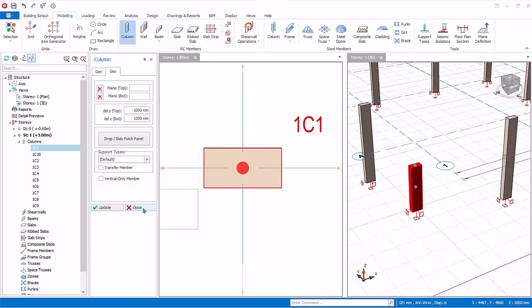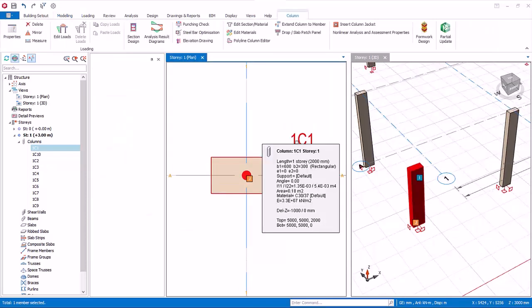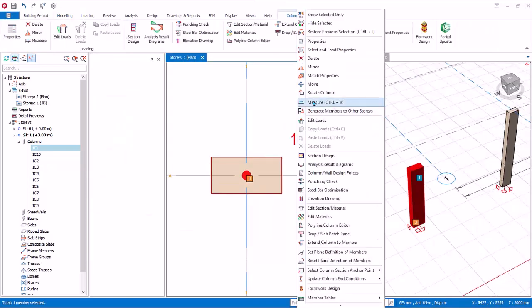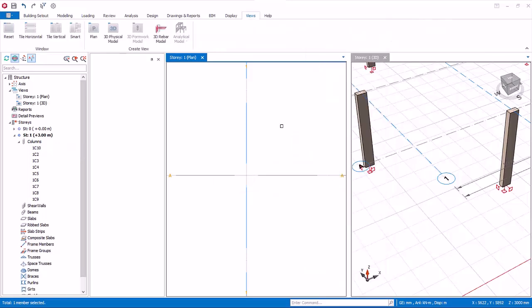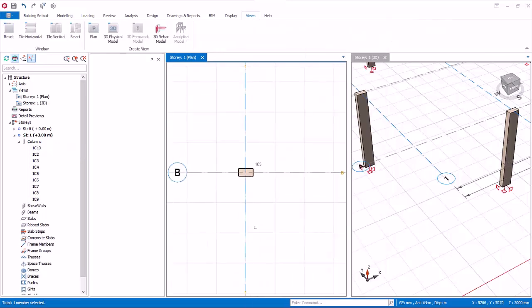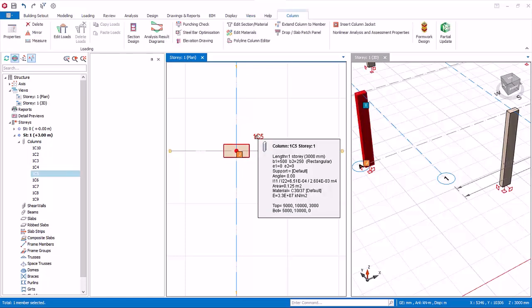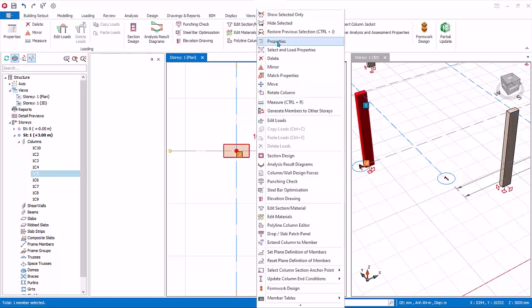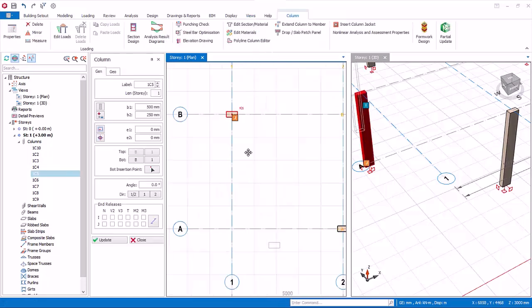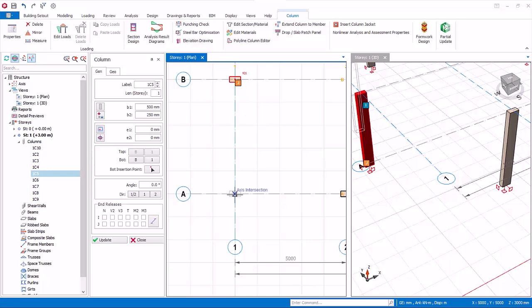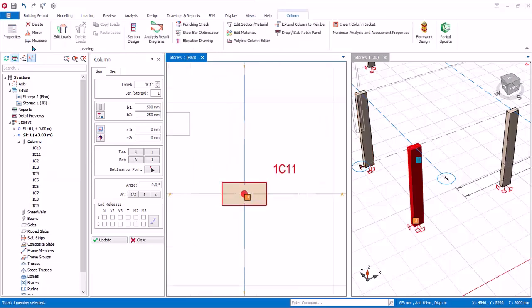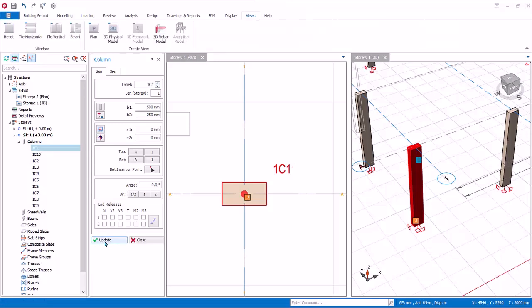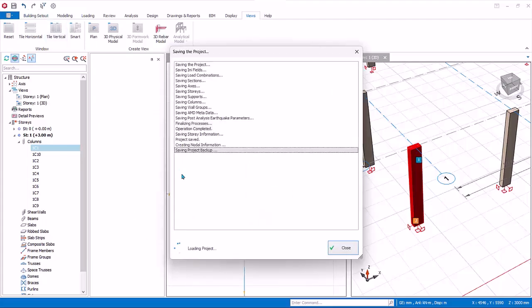Close the column properties. Since we have made changes to this column, let us delete it. Press delete key or right click, choose delete. To easily recreate a column with the same parameters, we can choose any adjacent column, right click, properties, then click on the intersection of axes to recreate the column. Relabel this column 1C1, update. This method is equivalent to a copy command. Close the properties. Save the model.